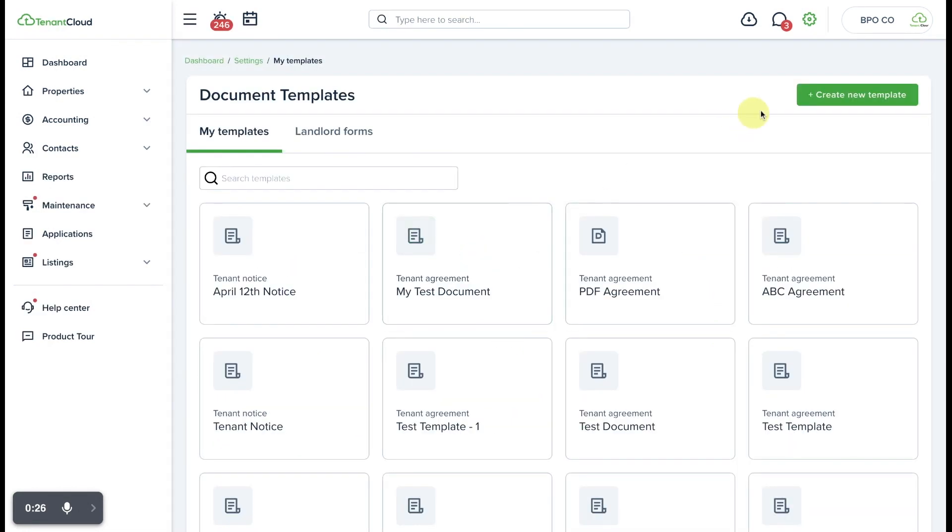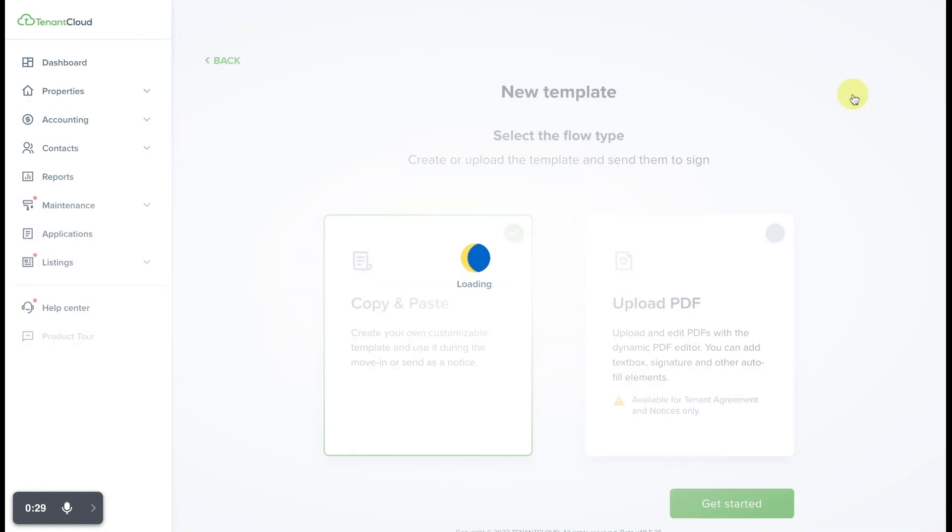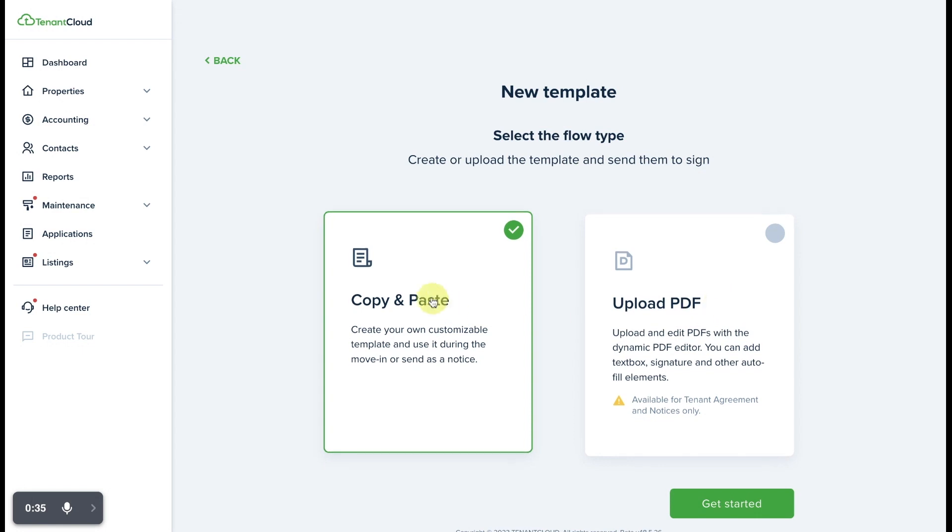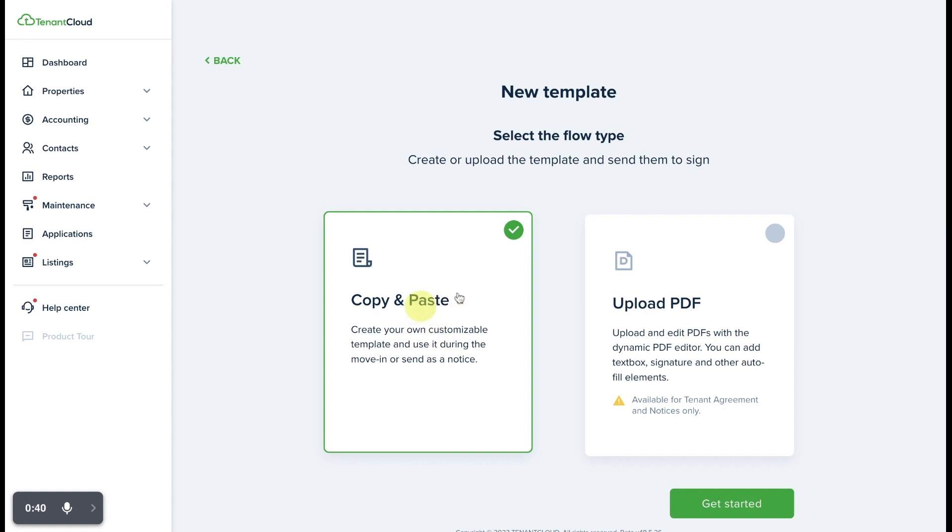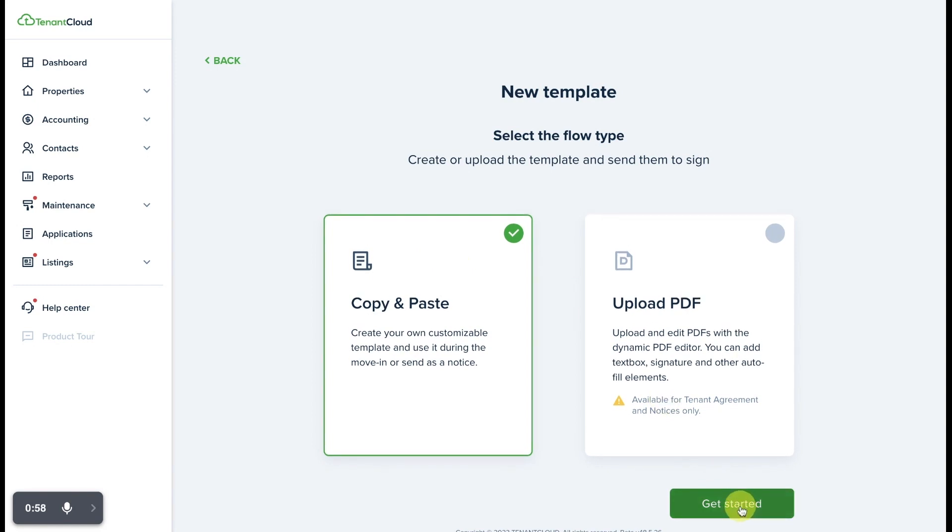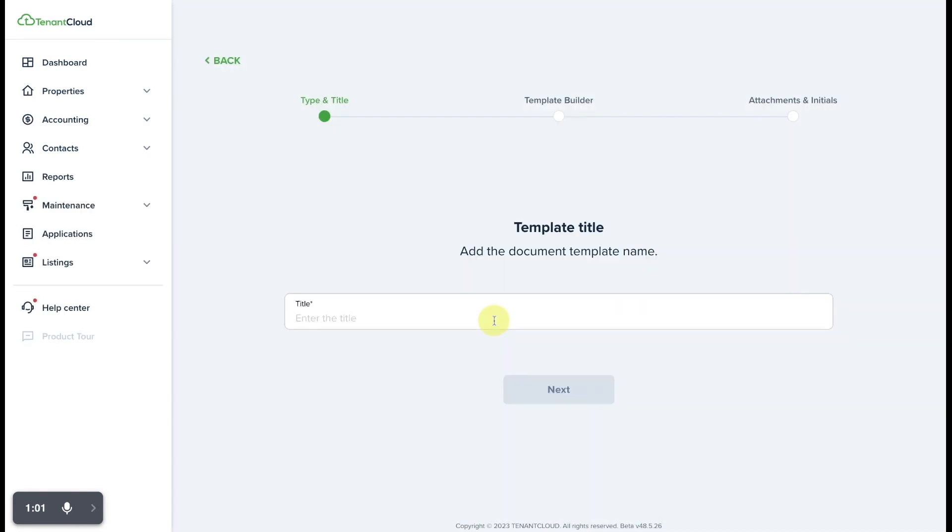From here, you'll see the option to create a new template. Select that and we'll get started. You'll see the option to either upload a PDF or copy and paste a document to create it. In this case, we're going to do copy and paste. However, if you are on the growth plan or higher, you do have the option to upload a PDF and edit it that way. We're going to do copy and paste, so we'll click here to get started.